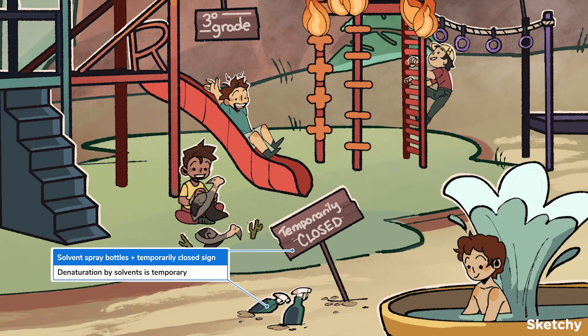These spray bottles of solvent next to a temporary close sign are here to remind us that denaturation by solvents is temporary. Common solvents that denature proteins include alcohol, acids and bases, and heavy metal salts — which are all great things to leave sitting around a playground in a fun spray bottle.